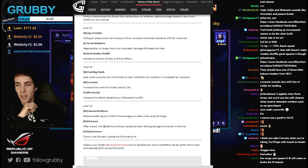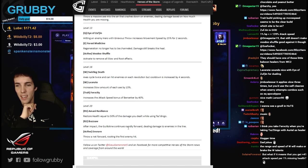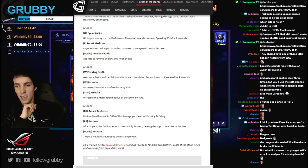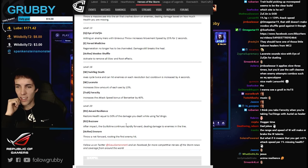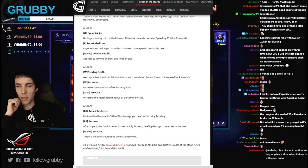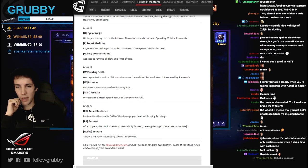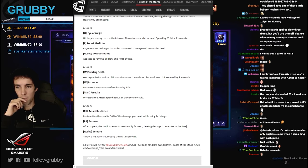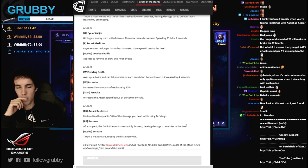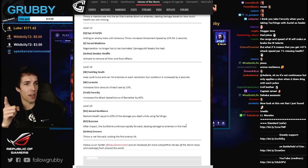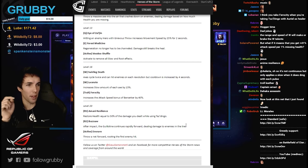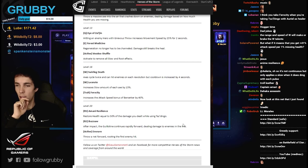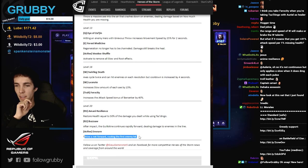Buzzsaw - after impact the guillotine continues rapidly forward dealing damage to enemies in the line. I'm not sure about that. It's probably good. Throw a net.